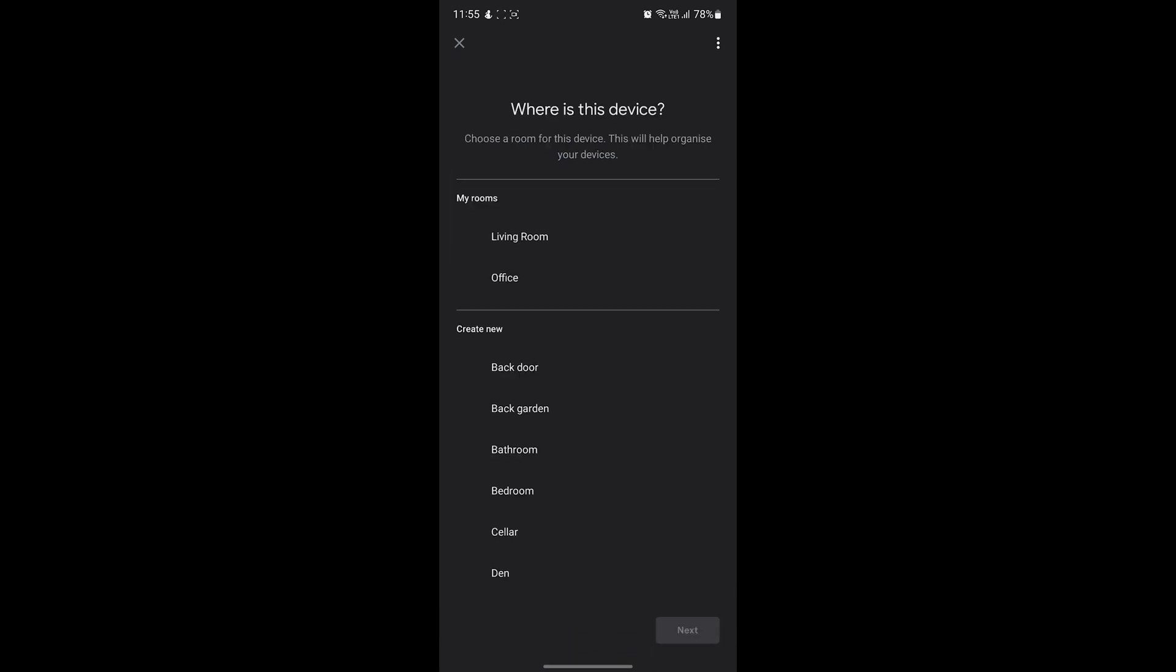You can now assign the heaters you just selected to any room you like. Me? Well, seeing as I'm sat at my desk right now, I'll pick Office for this one. Hit Next when you're ready to move on.